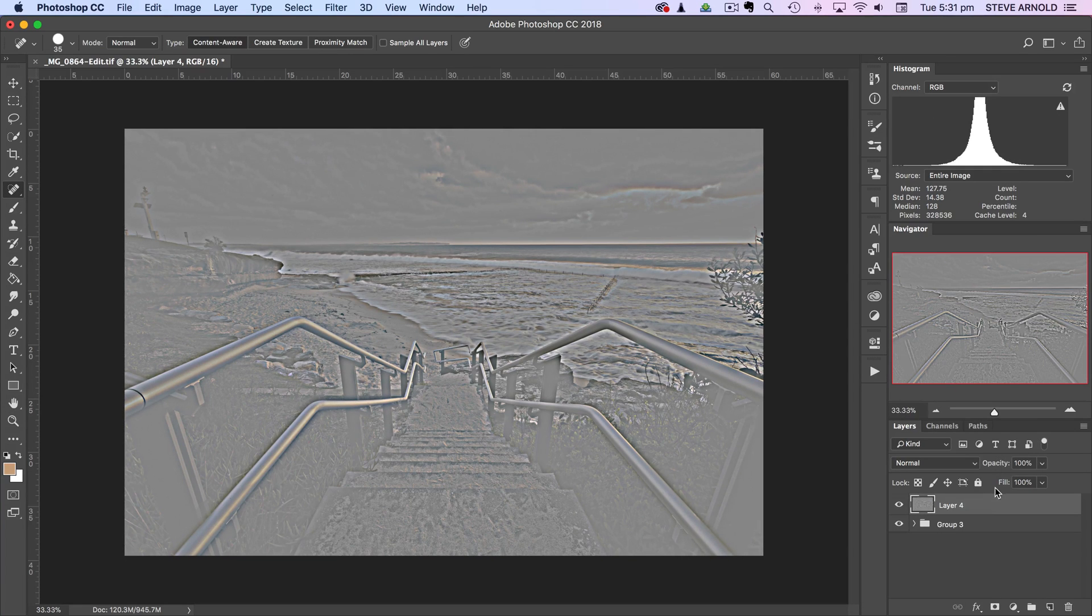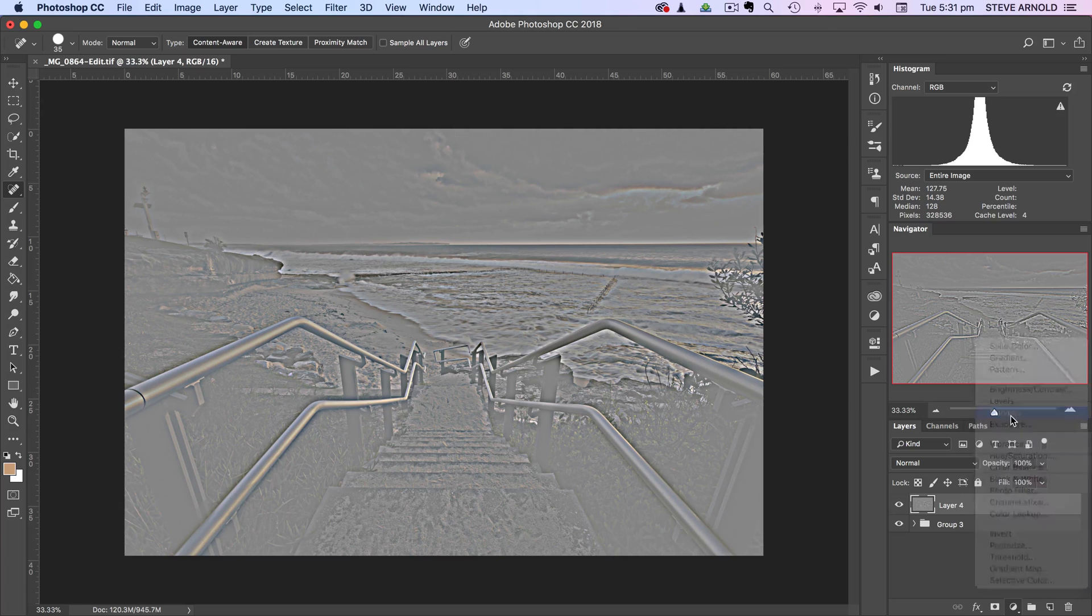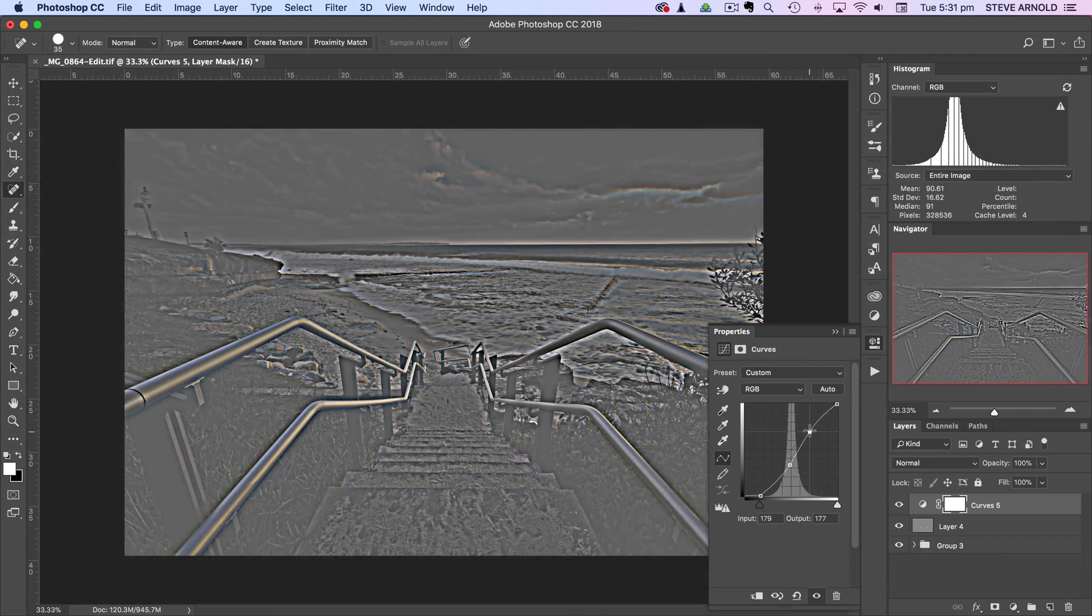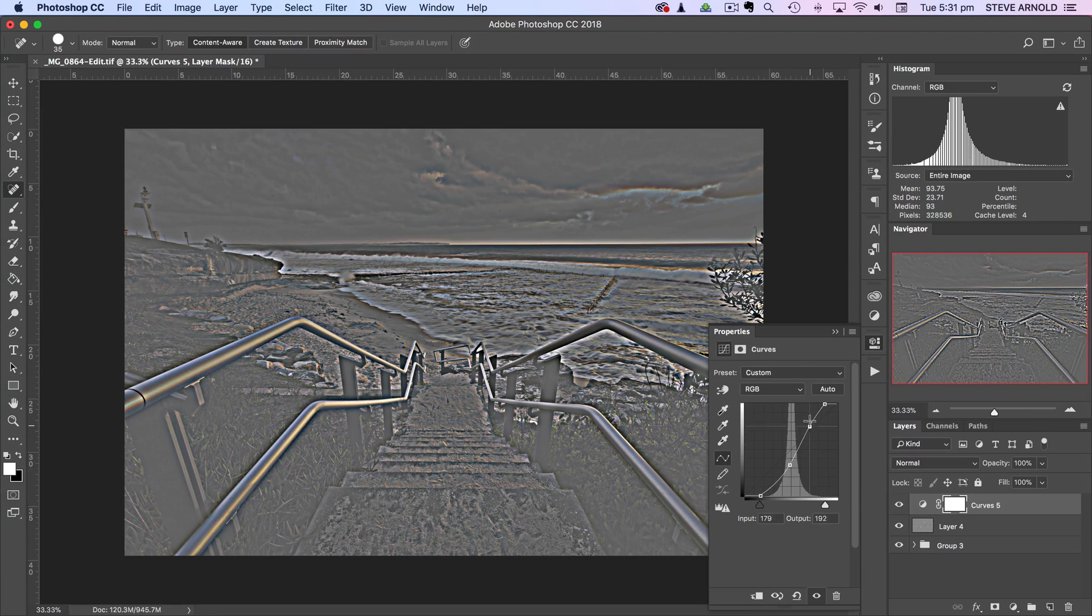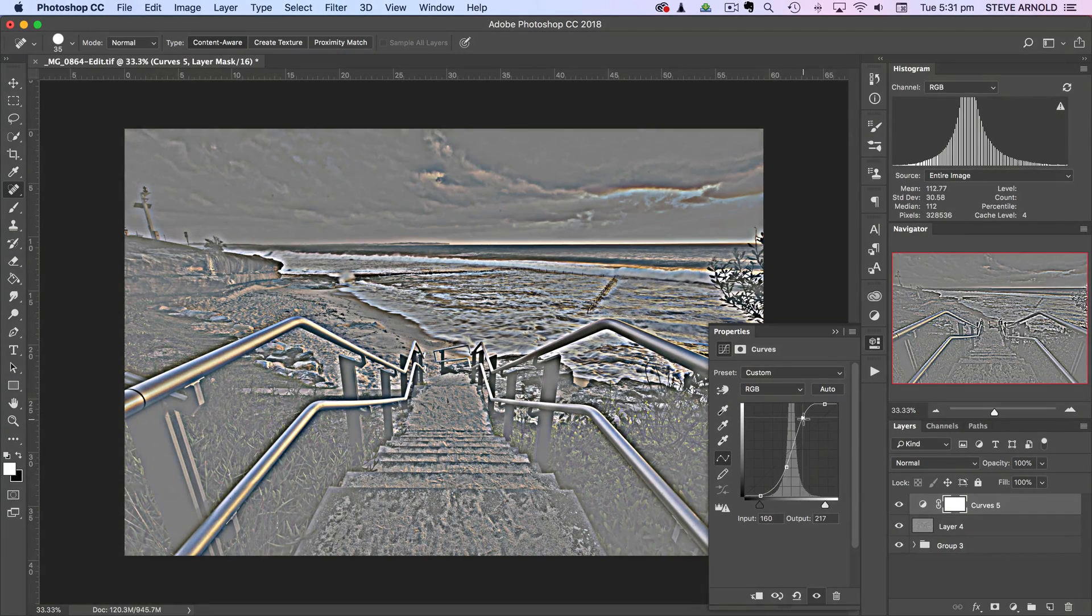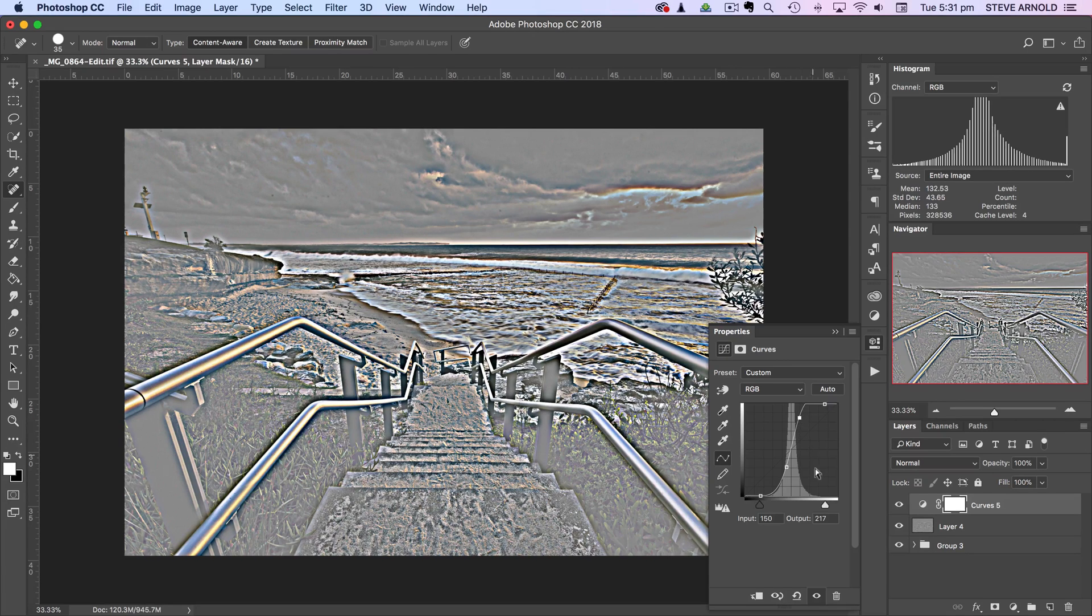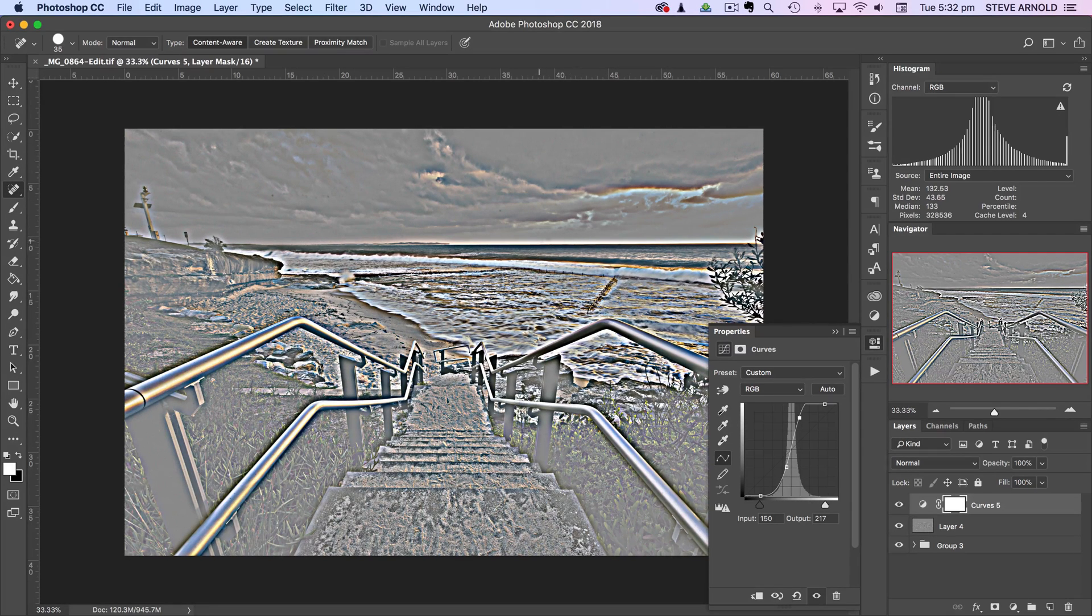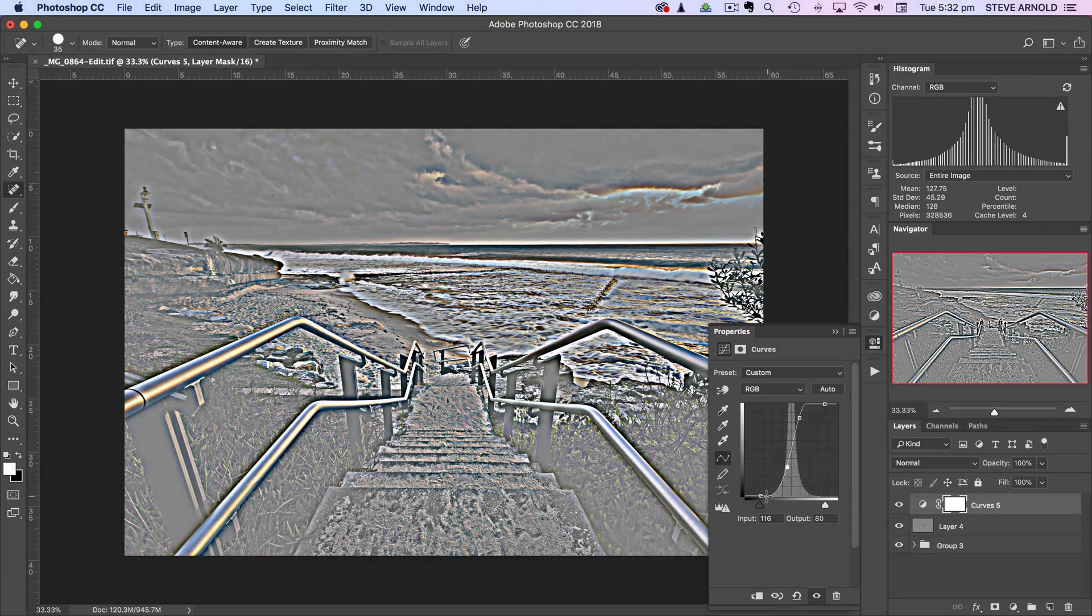And now if I add a curves adjustment layer on top of this then we can really start to see some of these dust spots really popping. So let's just add a really high contrast s-curve there. I mean the shot has just gone completely nuclear but that doesn't really matter for now. So we can see now we've got all these dust spots showing up that I couldn't really see before.